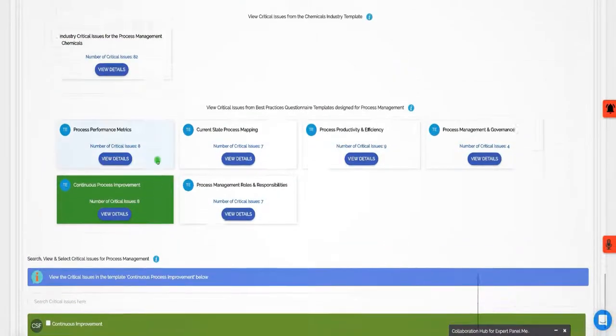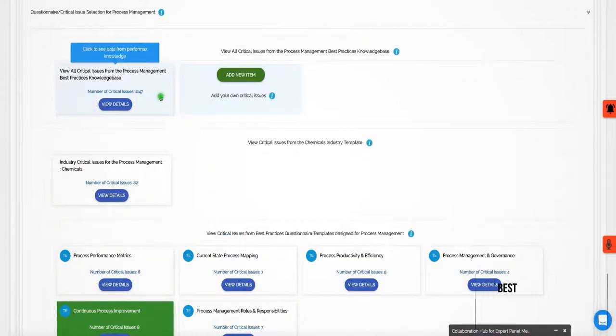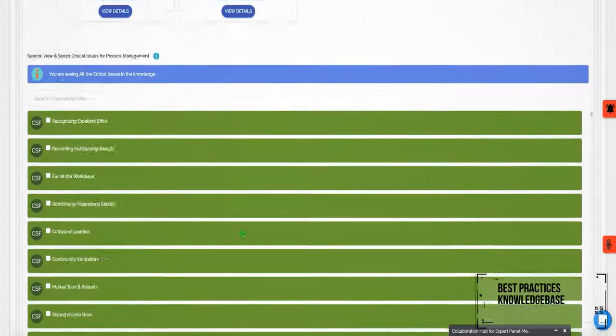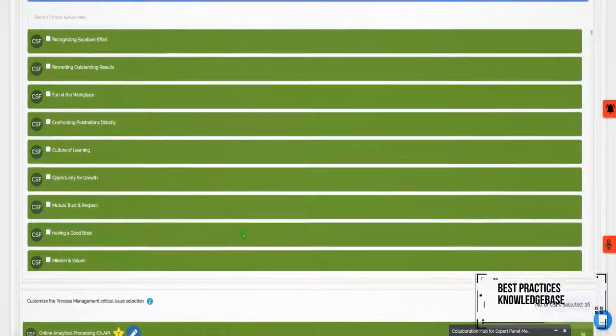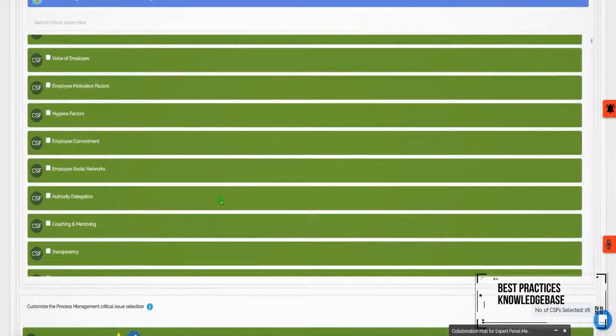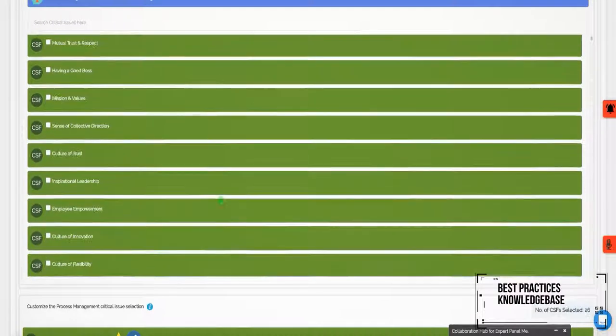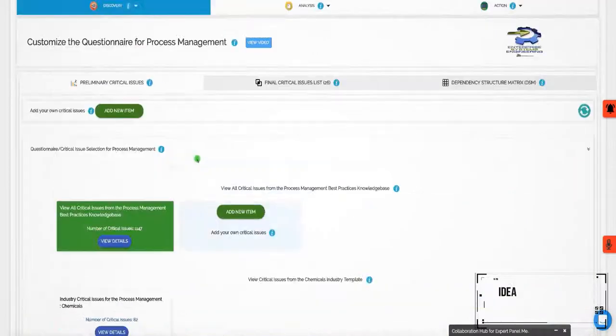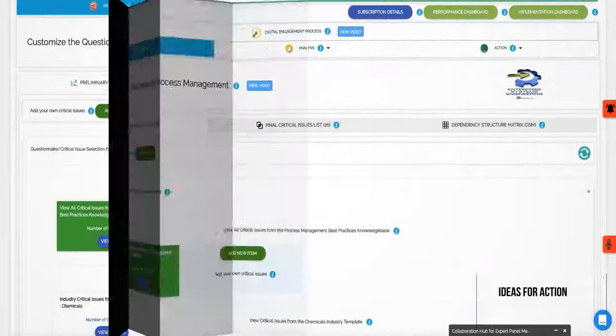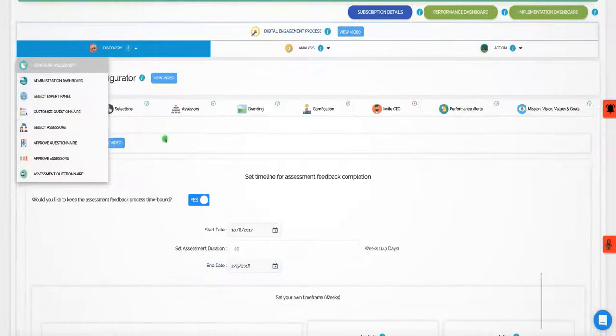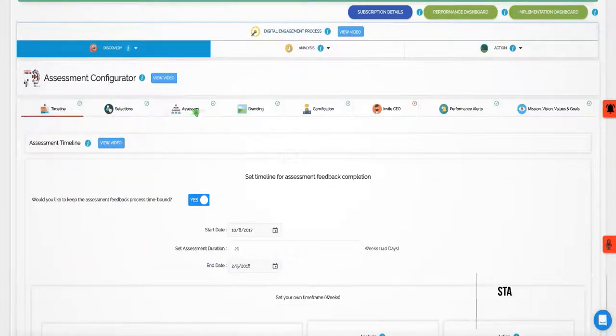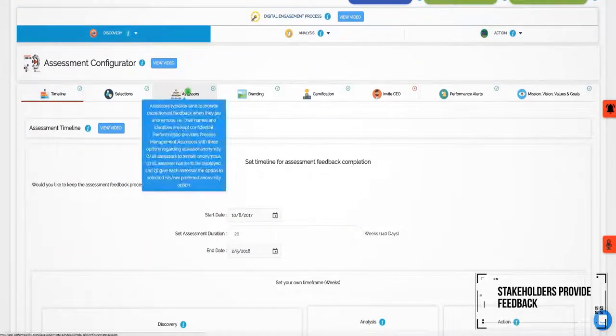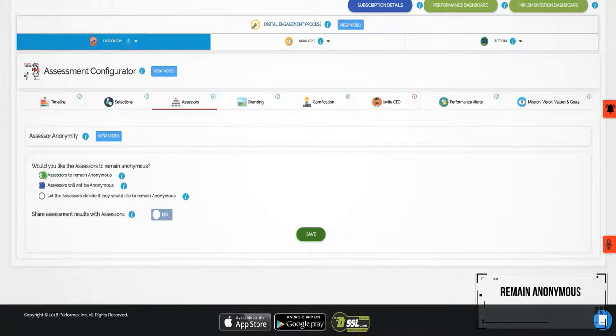Performax 360 includes a built-in best practices knowledge base with more than 1,000 critical BPM issues and more than 25,000 best practices ideas for action. When BPM team members and internal stakeholders provide feedback, they may choose to remain anonymous throughout the live and ongoing feedback process.